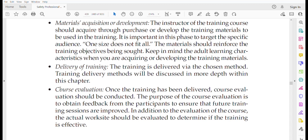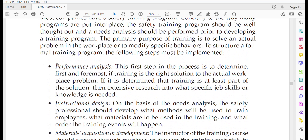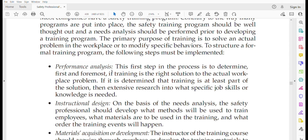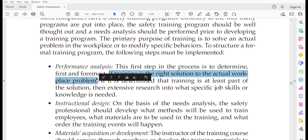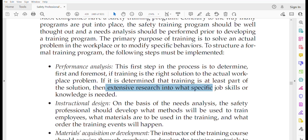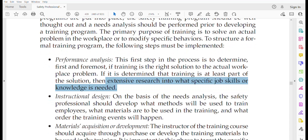The first step is performance analysis. You must evaluate whether training is the right solution to the actual workplace problem. If training has been evaluated as the appropriate option, then conduct extensive research into what specific job skill or knowledge is needed and who are the targeted group of people.